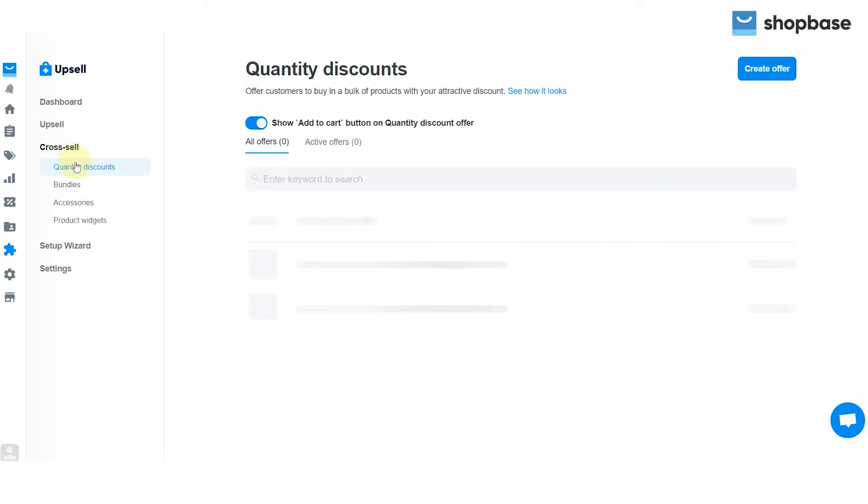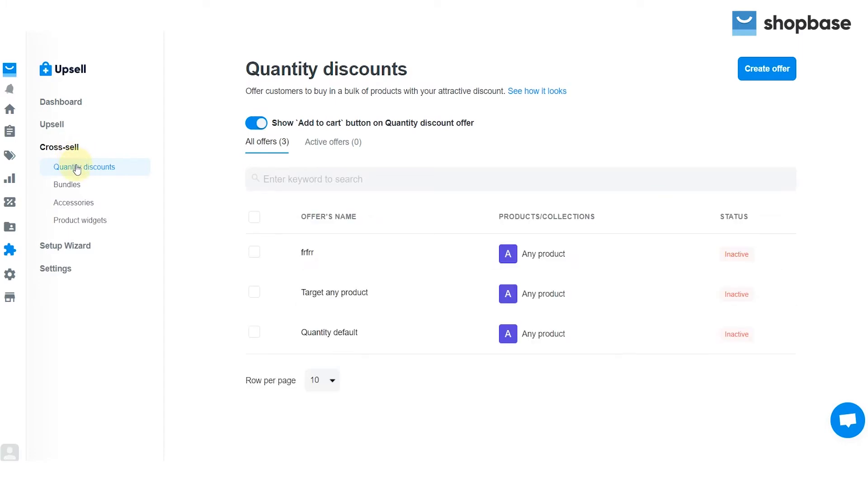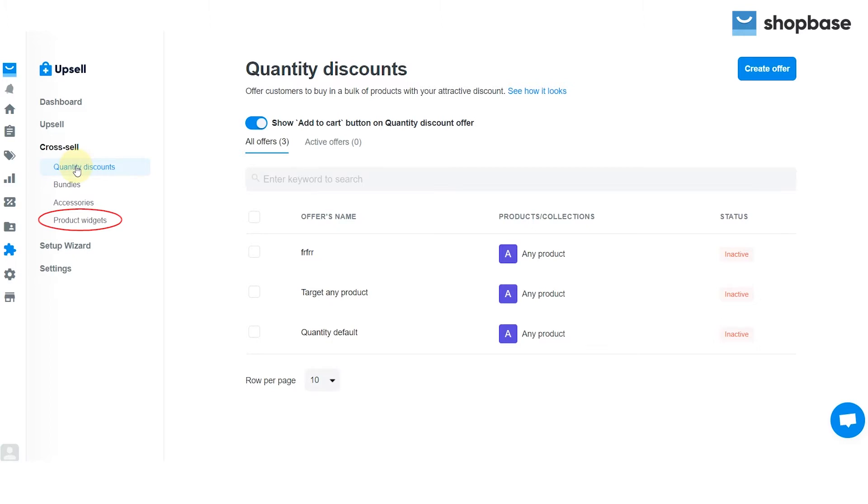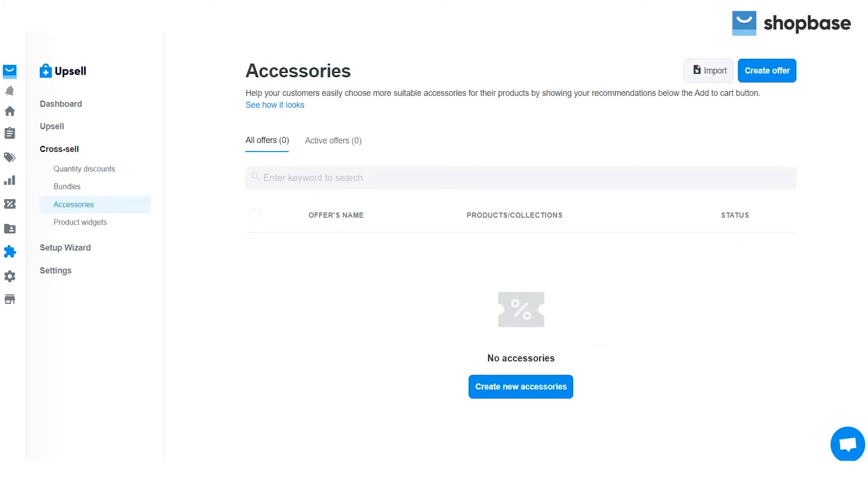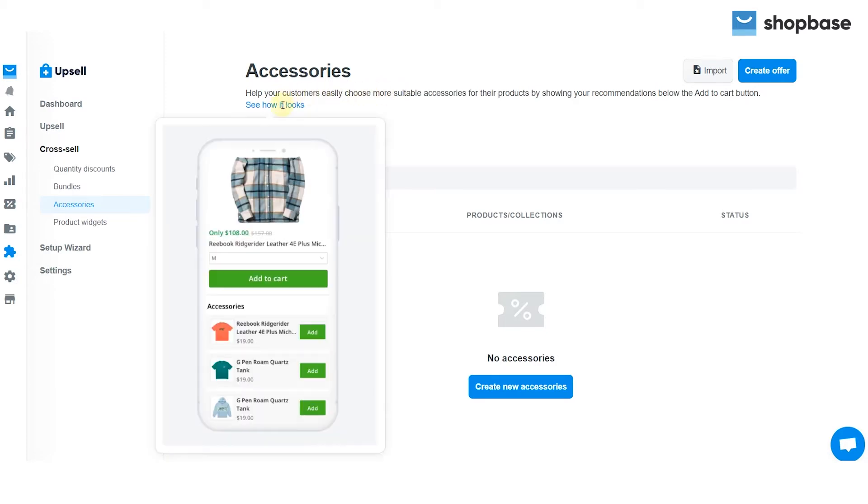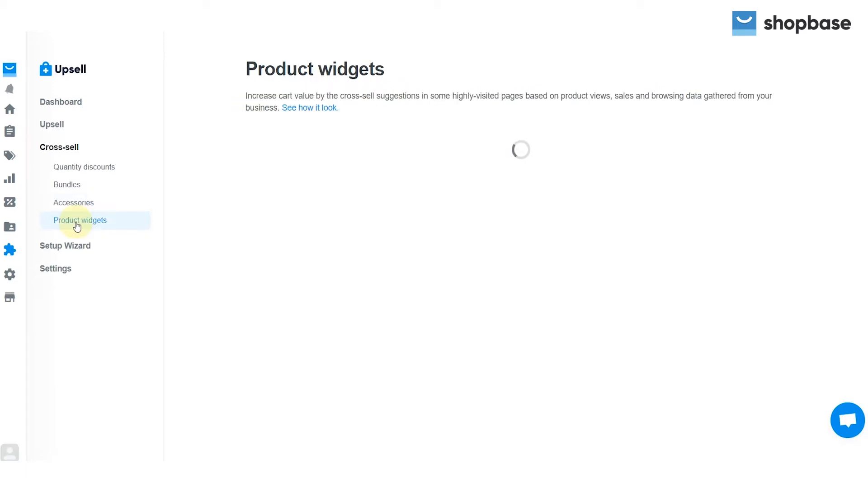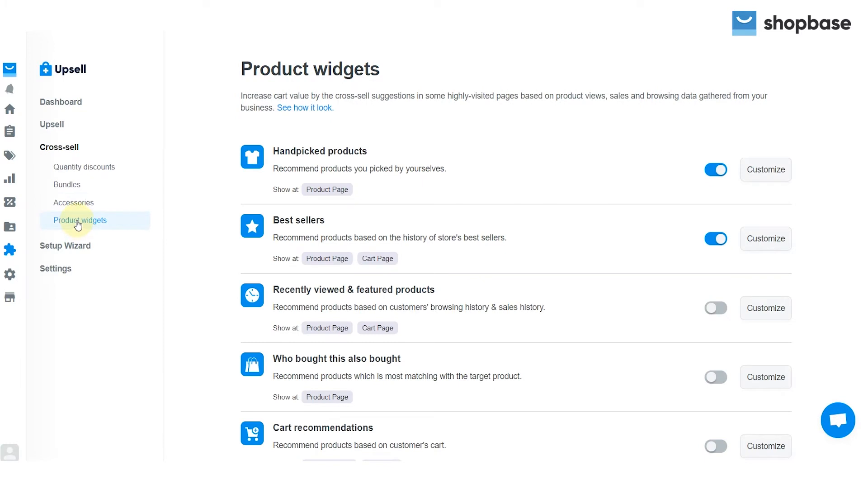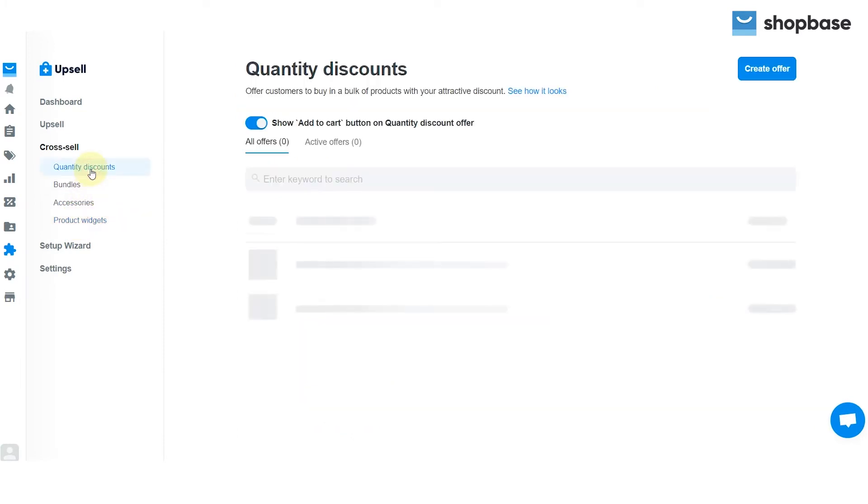Here you can see four different features on your left: quantity discount, bundles, accessories, and product widgets. The function of each feature will be mentioned in the next part. You can also see the preview by hovering over the how does it look section. Click on the feature you would like to use, then move on to the setting part.